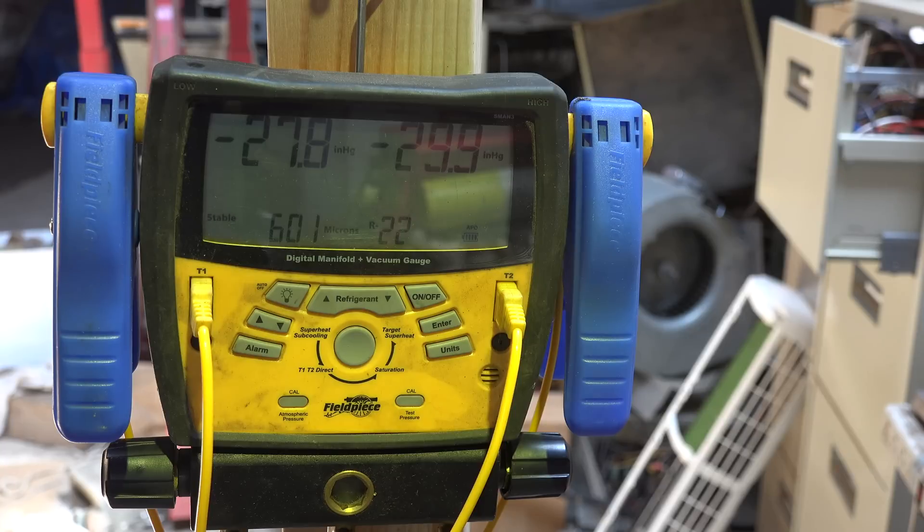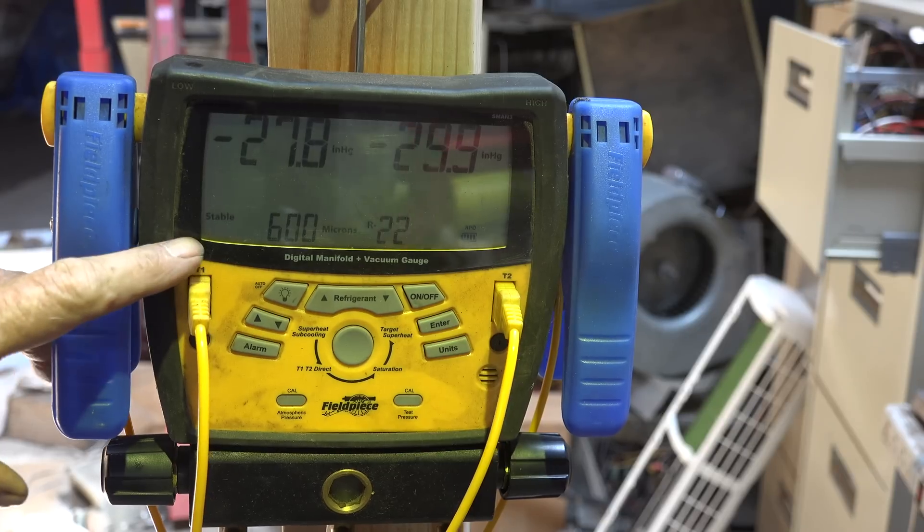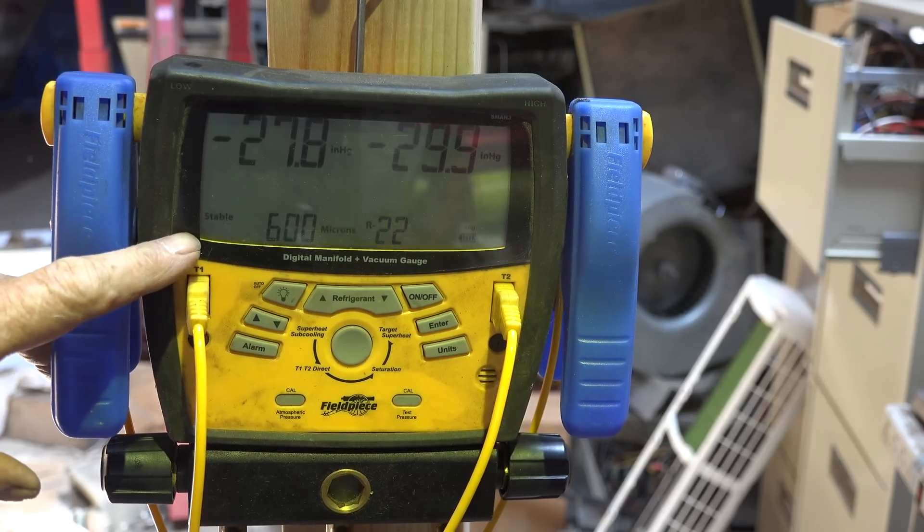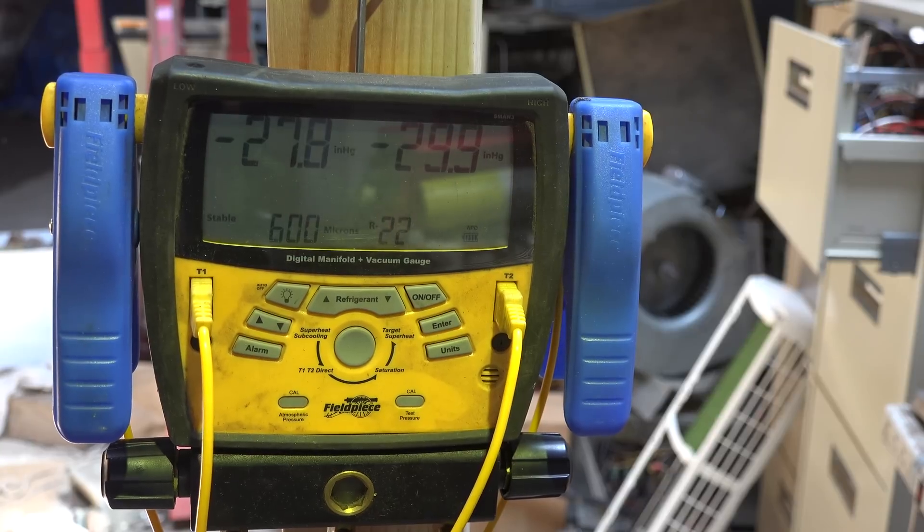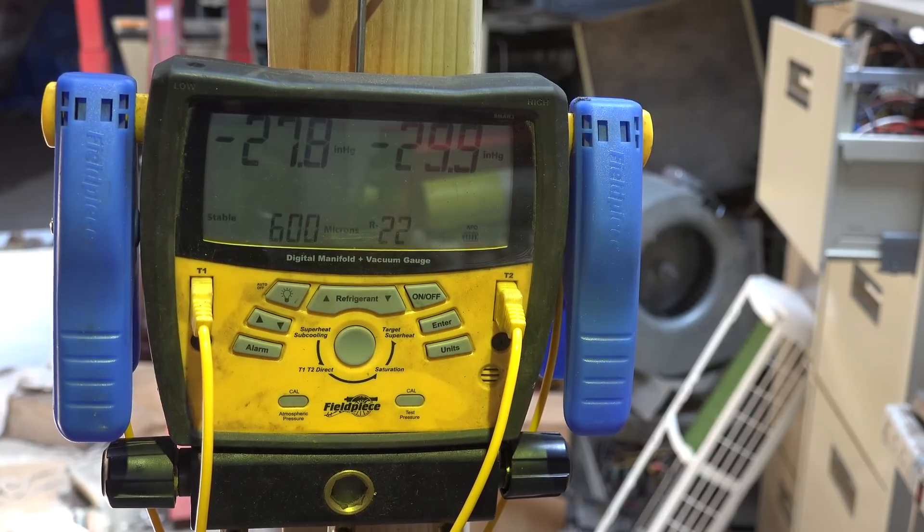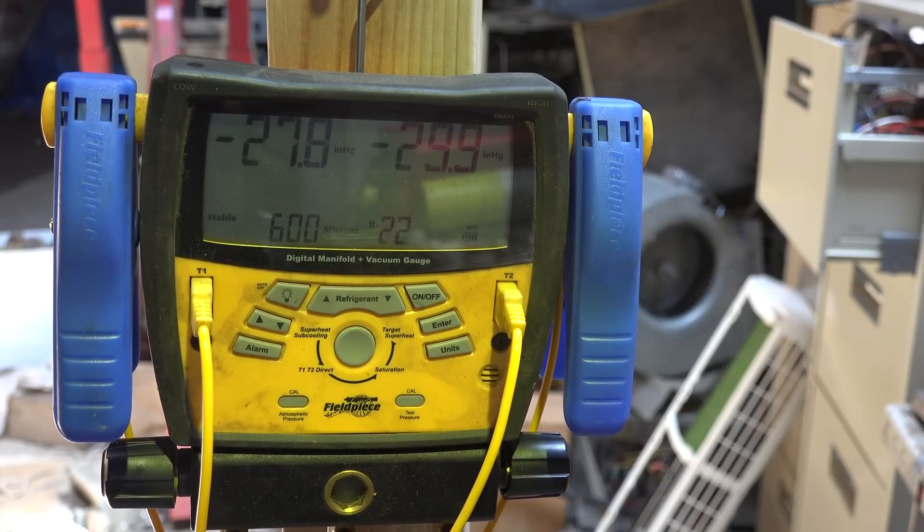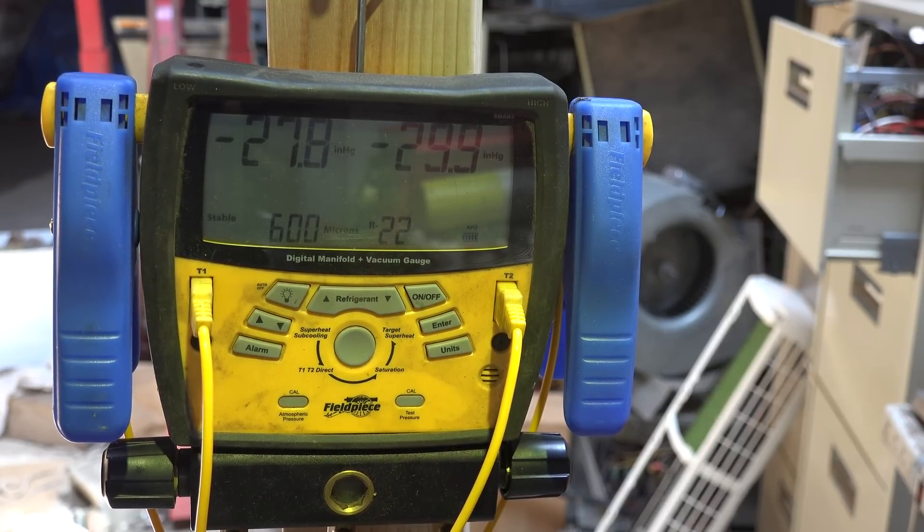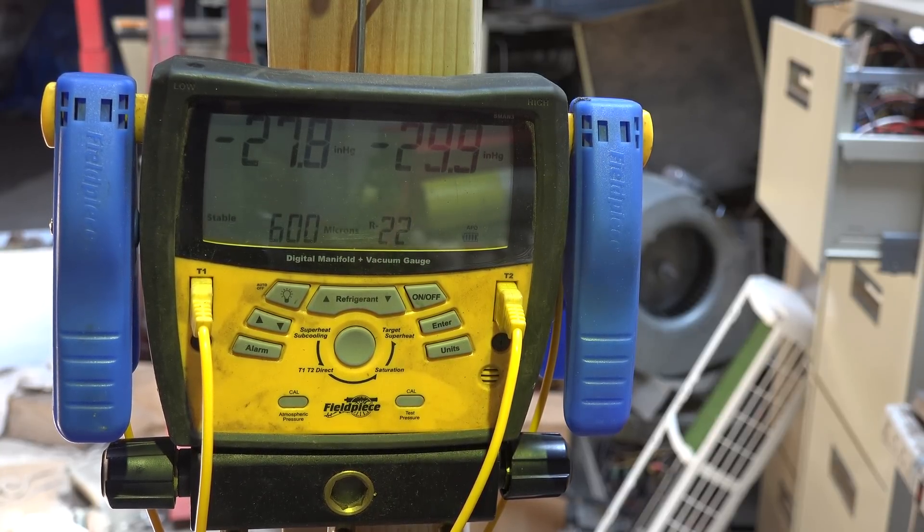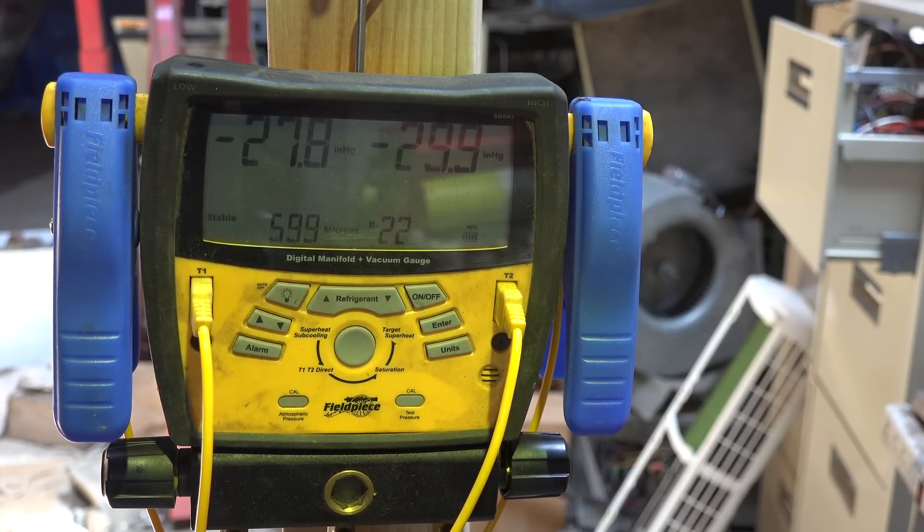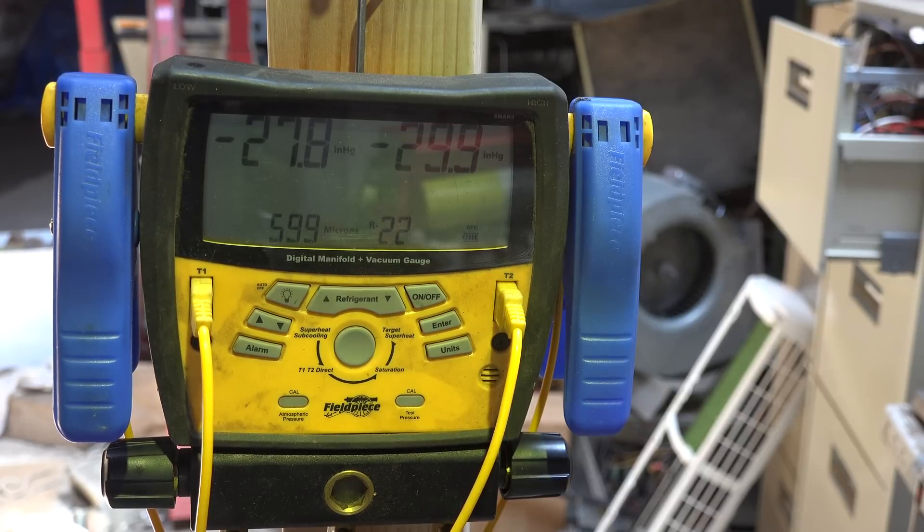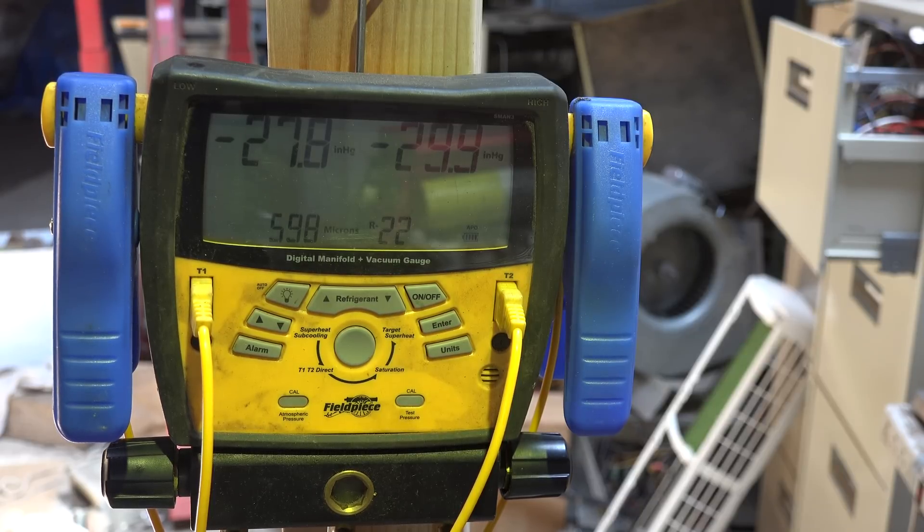Now you can see here it's showing stable. It's probably going to drop to 599 or so pretty soon. It's pretty close to a deep vacuum, but it doesn't seem to want to go much below what it is right now.